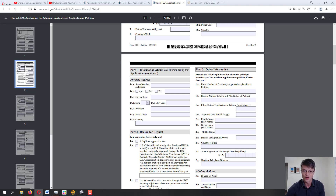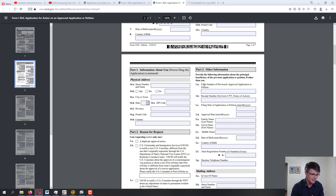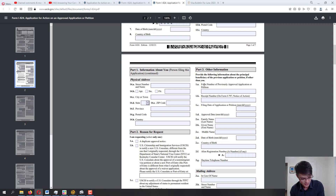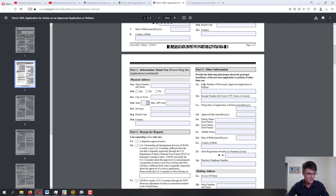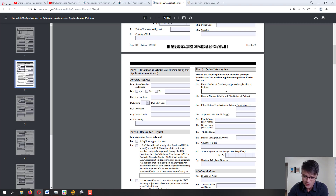Whatever your reason, you already know why you need to file, so it will be straightforward. Moving to Part 3: 'Other Information' — provide the following information about the principal beneficiary of the previous application or petition if other than you. If you're dealing with an I-130, there is a petitioner and a beneficiary. The beneficiary is the one receiving the benefit of the petition. You'll enter 1A: the form number of the previously approved petition — in our example, I-130 — and the receipt number from Form I-797, the Notice of Action.